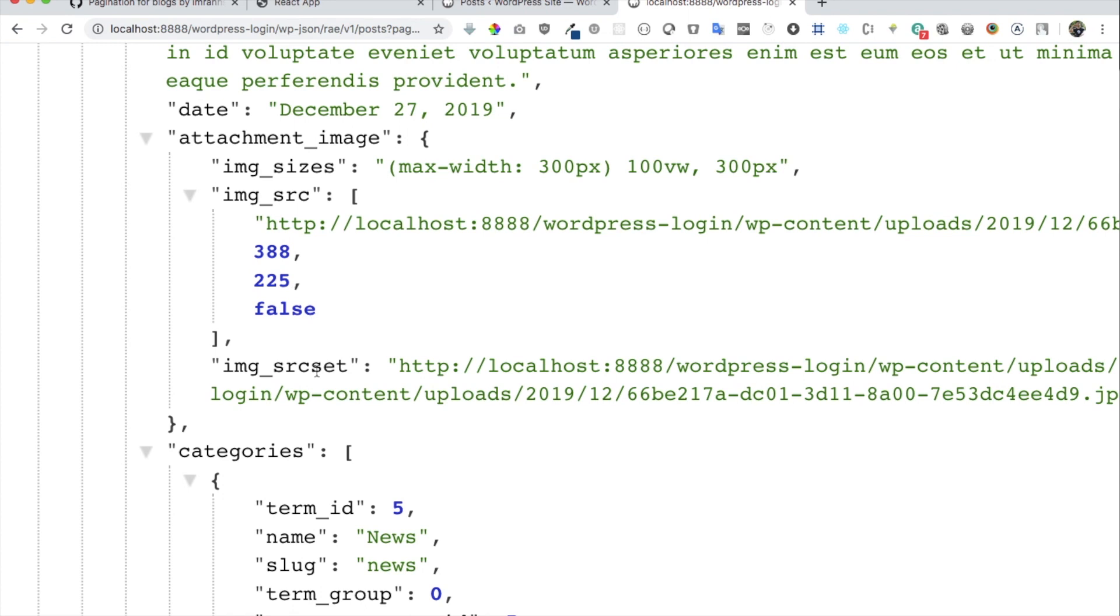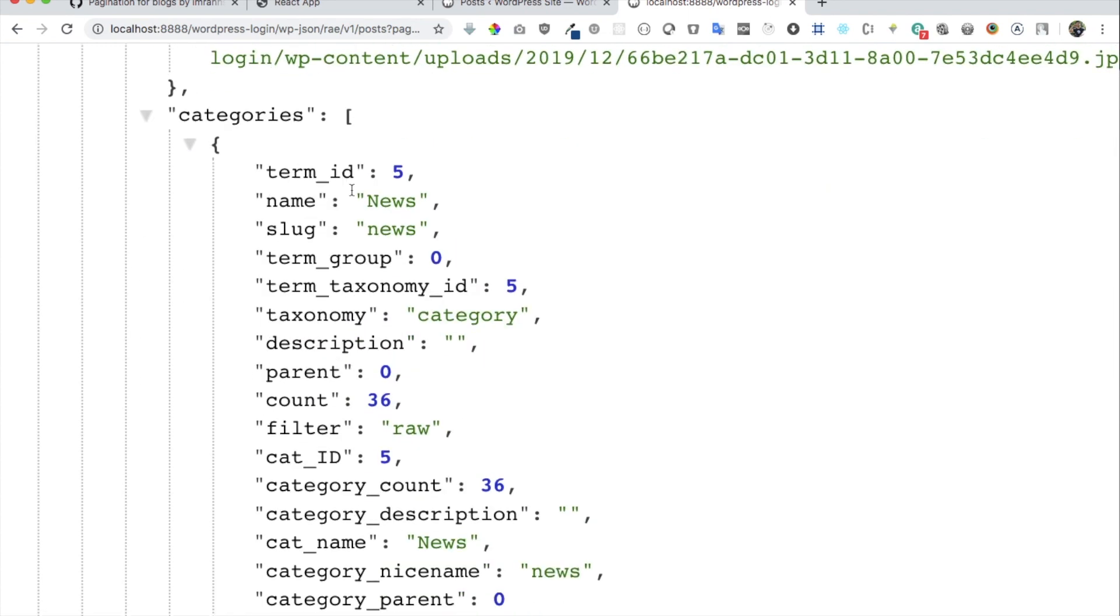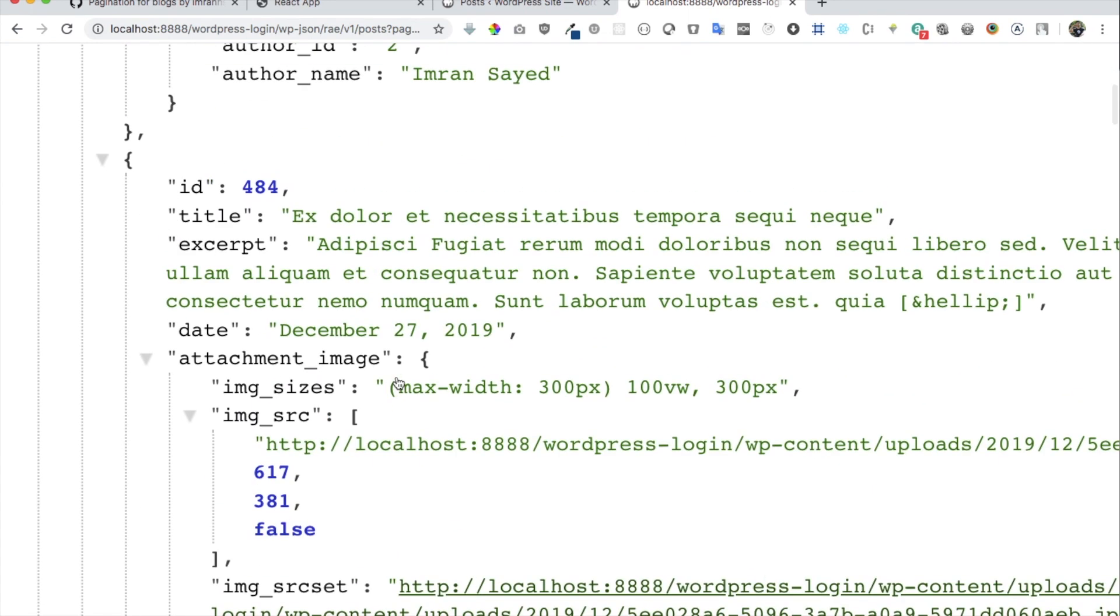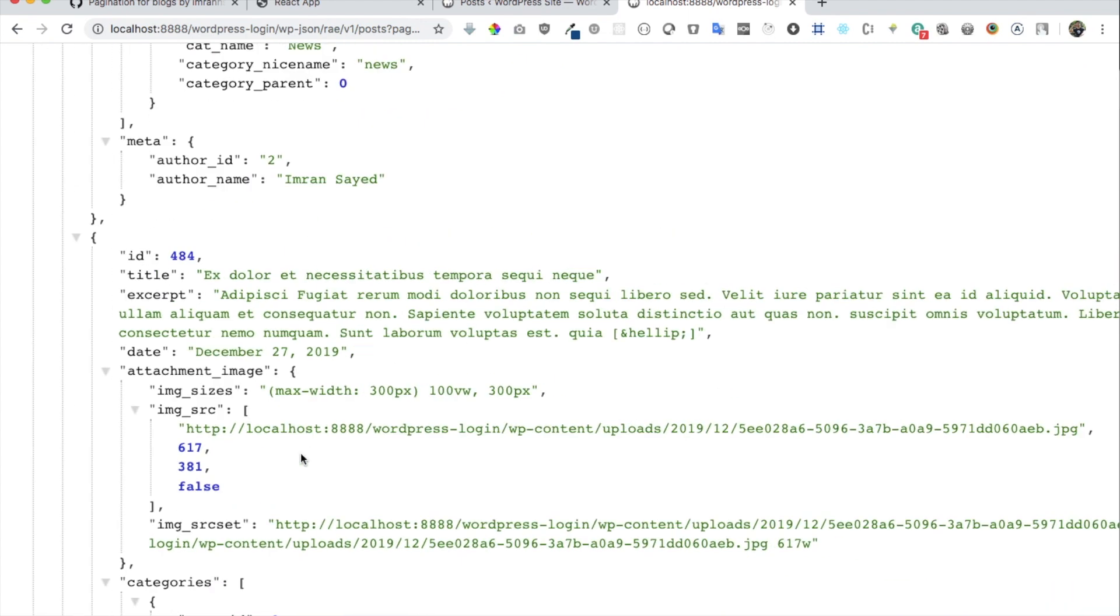Image sizes, image source, source set, you have the categories information, and all of that. And that's exactly what we need.